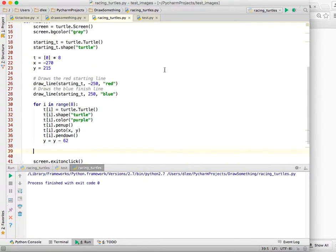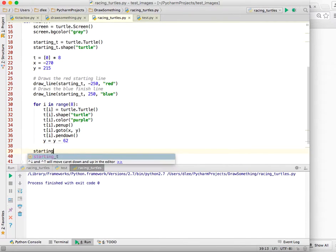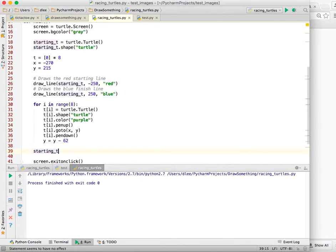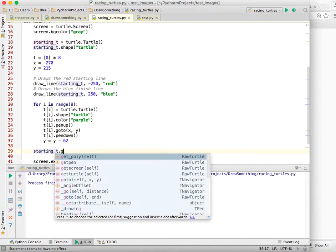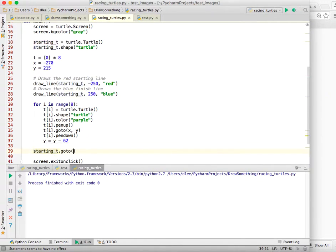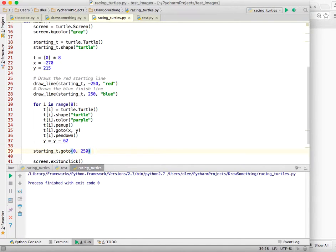I want mine to start right in the middle of the page or be written right in the middle of the page towards the top of it. So I'm going to take starting turtle, the one that I used to draw the starting and finish lines, and I'm going to do a go to, and I'm going to say go to 0 on the x-axis and positive 250 on the y, so I'm going to put them in the middle and up towards the top.